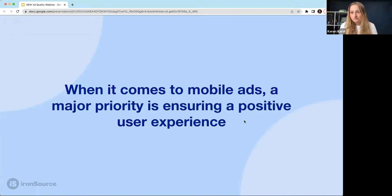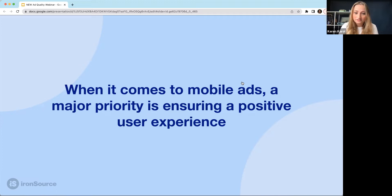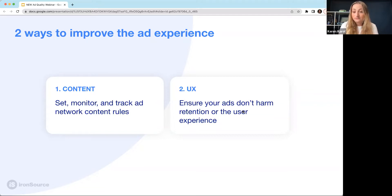I'm on a lot of client calls, and the most important thing I hear from you is that you want your users to have the best experience. There are a lot of ways to get that — you can make engaging games, find the right placement, and give special rewards. In this webinar, we're going to talk about how to do that with ad content. There are two ways: first, focus on the content itself, tracking the creative and removing ones that don't fit your standards. Second, see how your users interact with the ads and make sure users are not churning because of them.